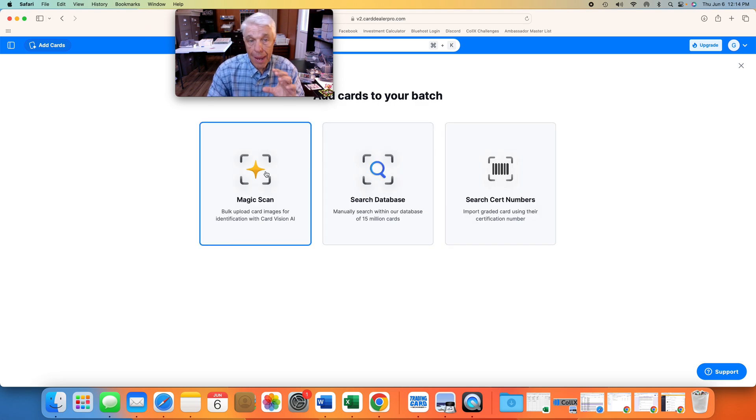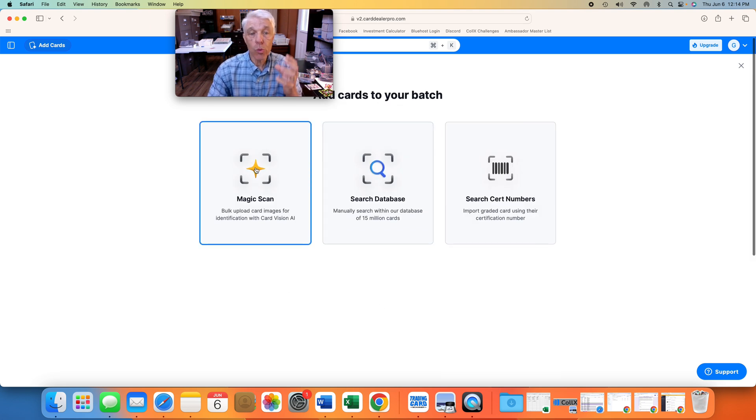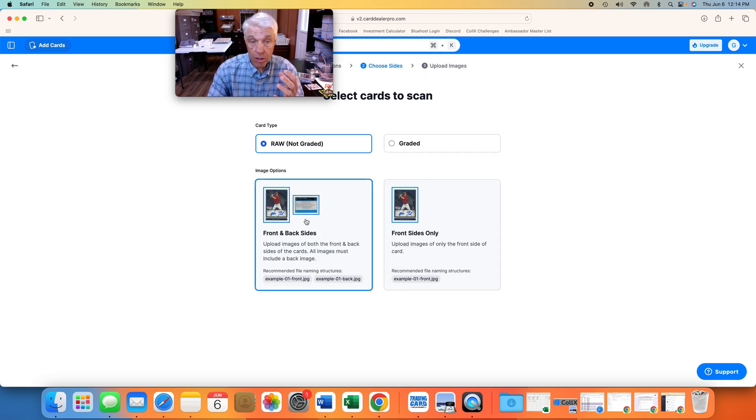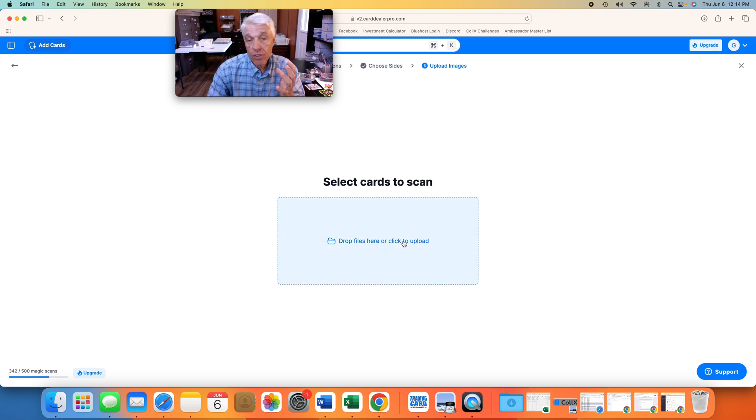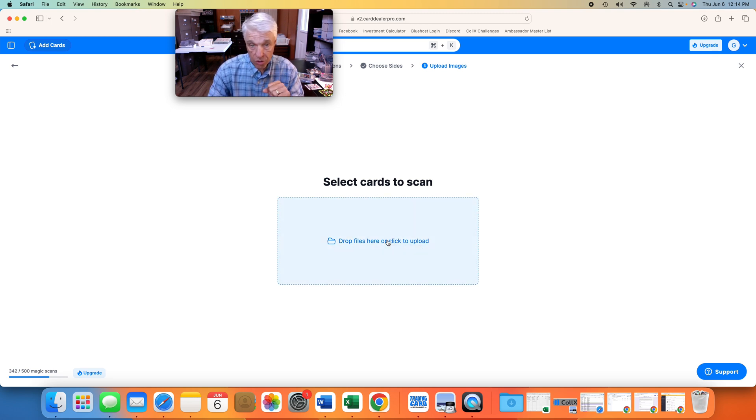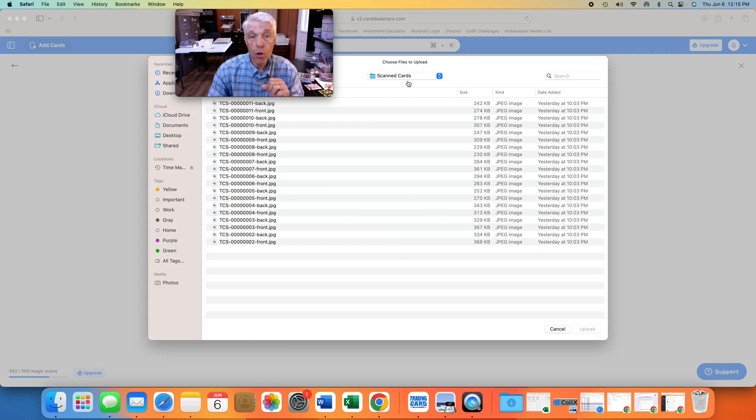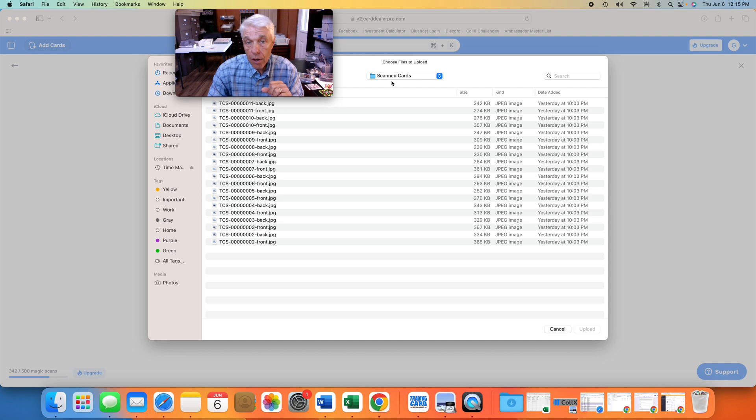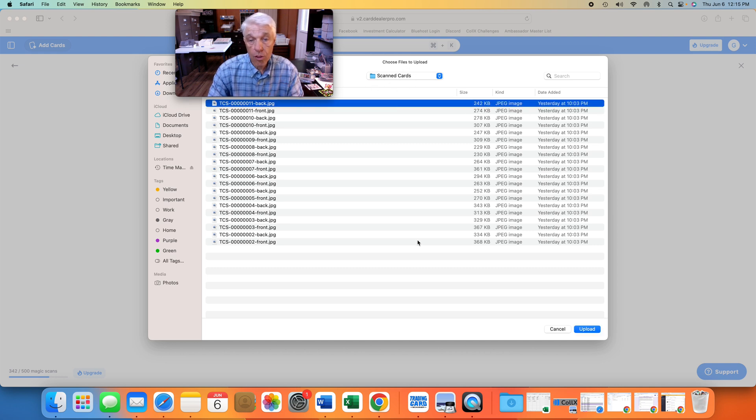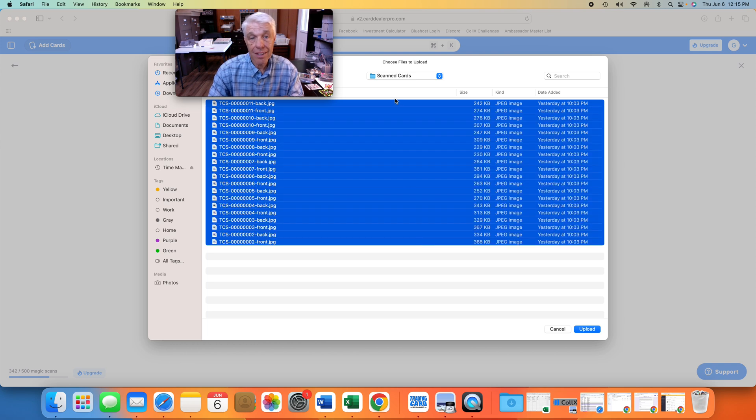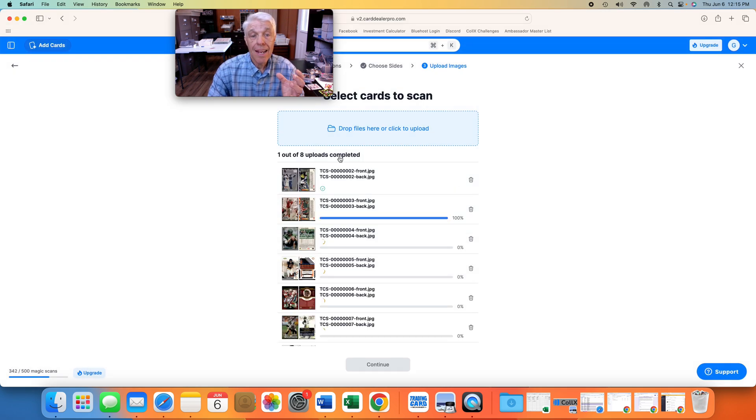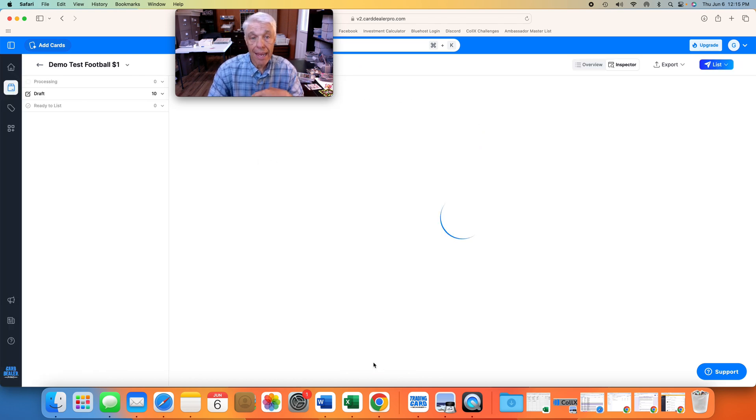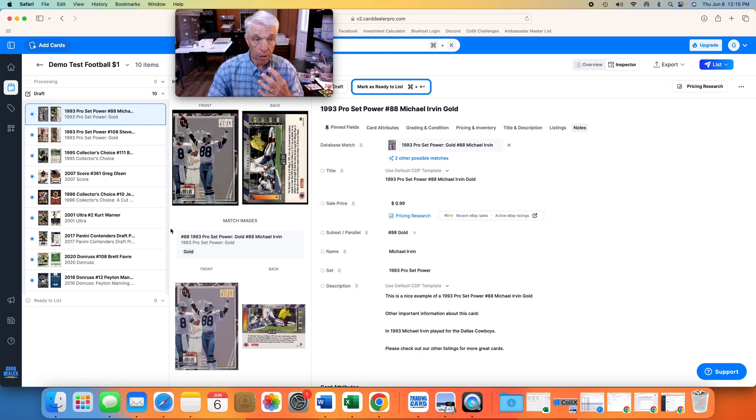Now the batch is saying, how do you want to bring these cards in the Card Dealer Pro? So we're going to use Magic Scan since it came from a scanner, the front and back sides, and now it's going to say, where are we going to find those cards that you just scanned? So when we click on Upload, Trading Card Scanner, the software stored those in a folder called Scan Cards. And so there are the 20 images from the 10 cards. I'm just going to highlight and click on Upload. Now we are bringing them into Card Dealer Pro, into my batch, and here we are. Just that simple.